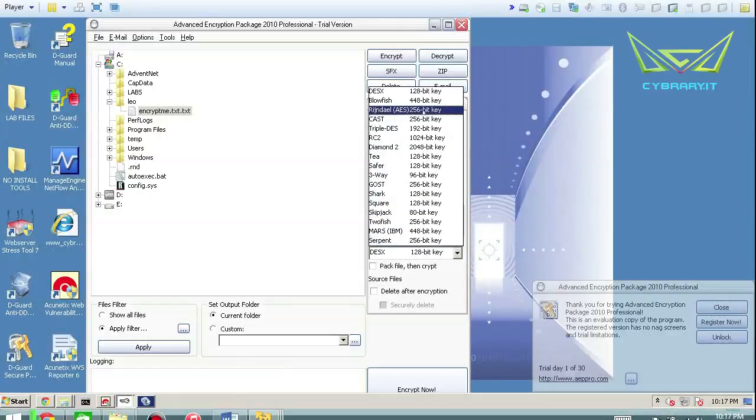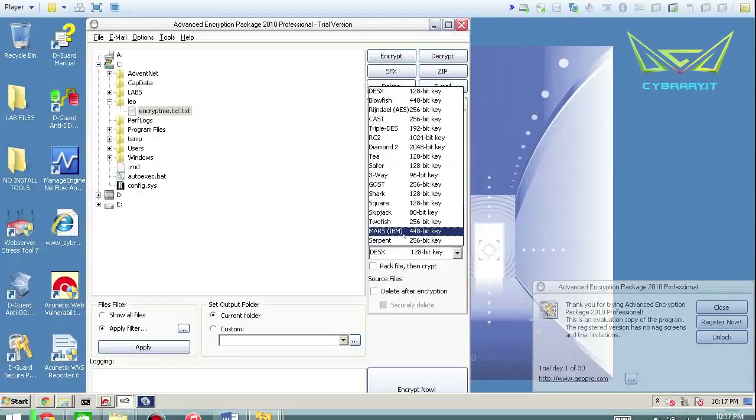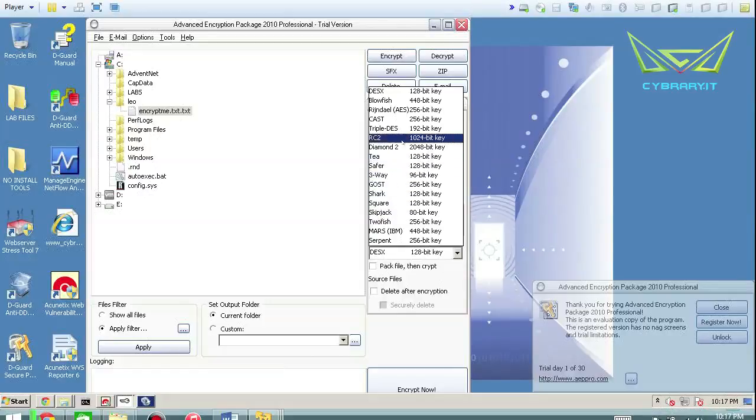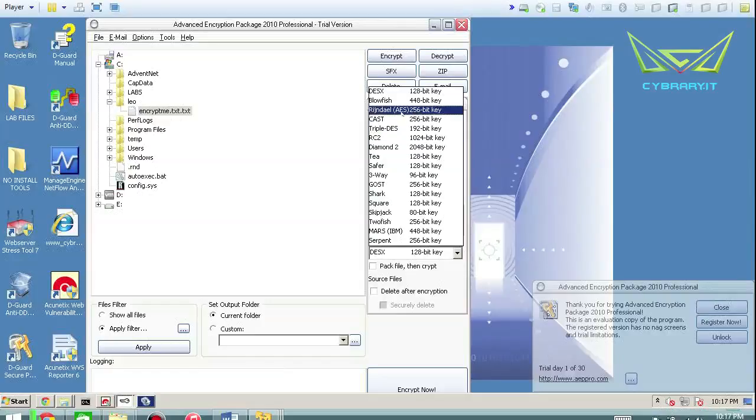In the rain, which again is a rain dollar AES. And there's a few others that I didn't cover. Mars, skipjack, which is relatively outdated. Square, shark, ghost, three-way, safer, T, diamond. So there are others if you want to get the idea.